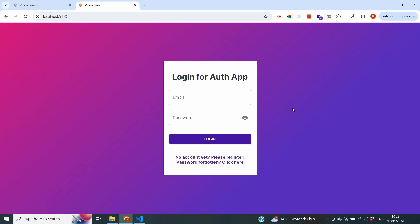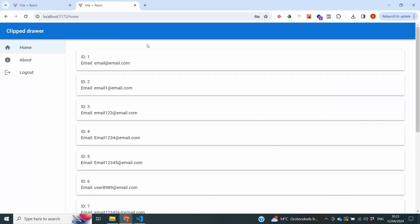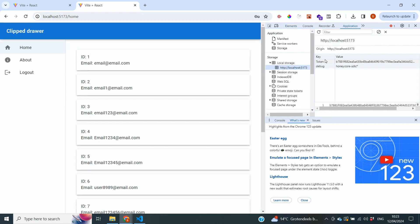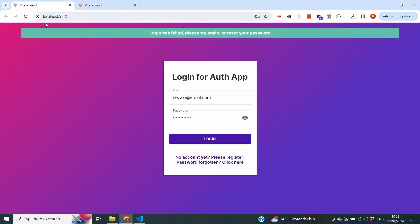I also want to check that the interceptor functionality still works correctly — that without a token in local storage we're redirected to the home page. I log in with email@email.com and testing321, which is a valid login, and we are in our home page. Going to inspect, then Application, I can see local storage. I right-click and delete the token. Going to another page brings me to the login page because we are not authorized — that works as expected. However, I notice our error message is green, and green is only meant for success. Since login has failed, we need to change the color.